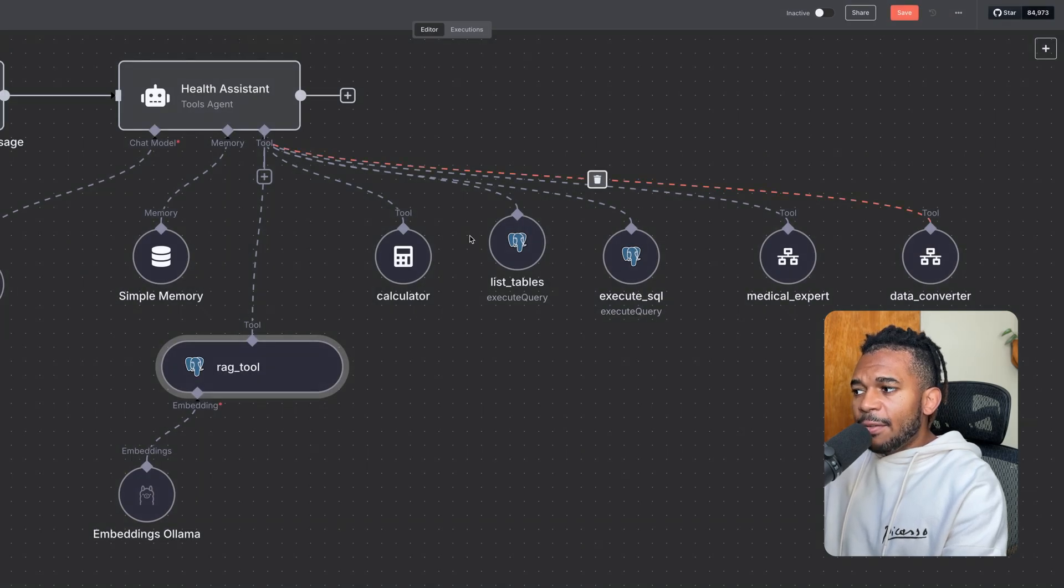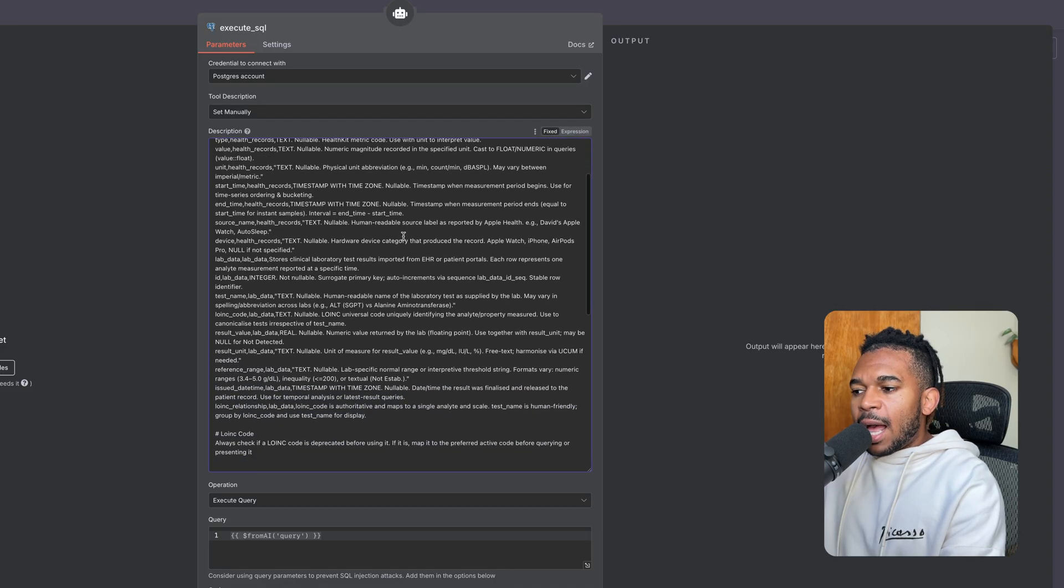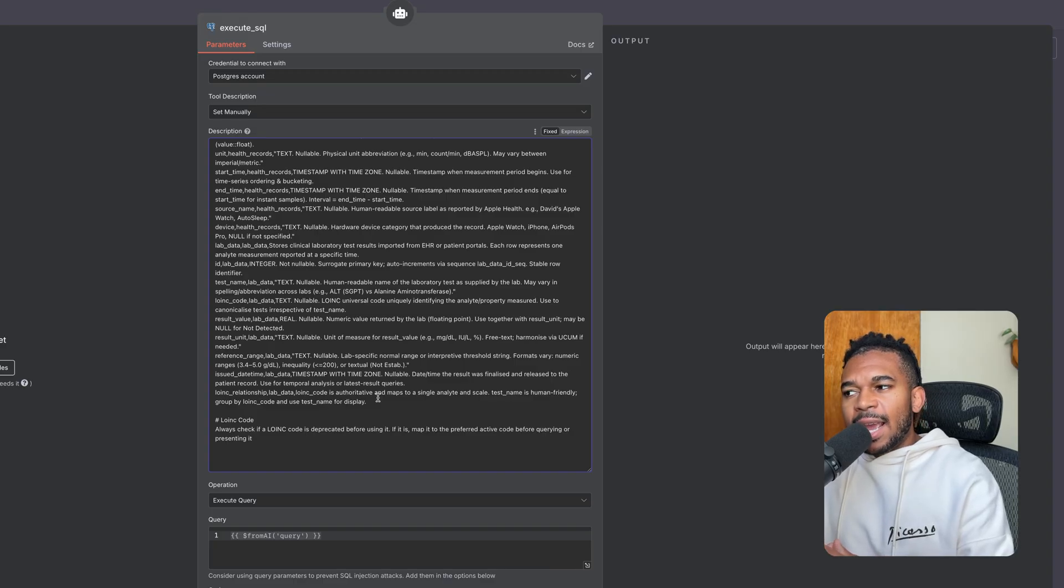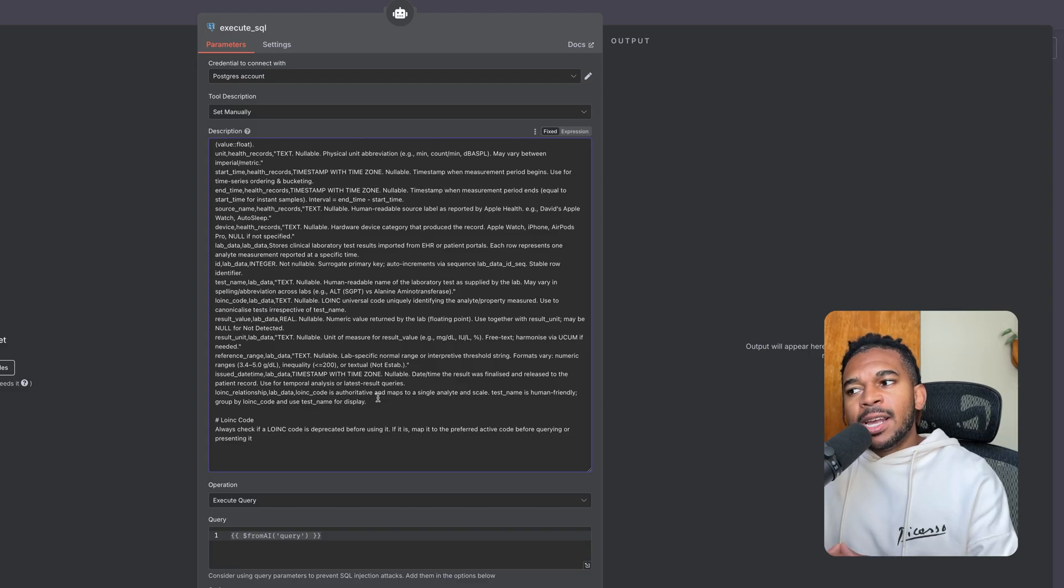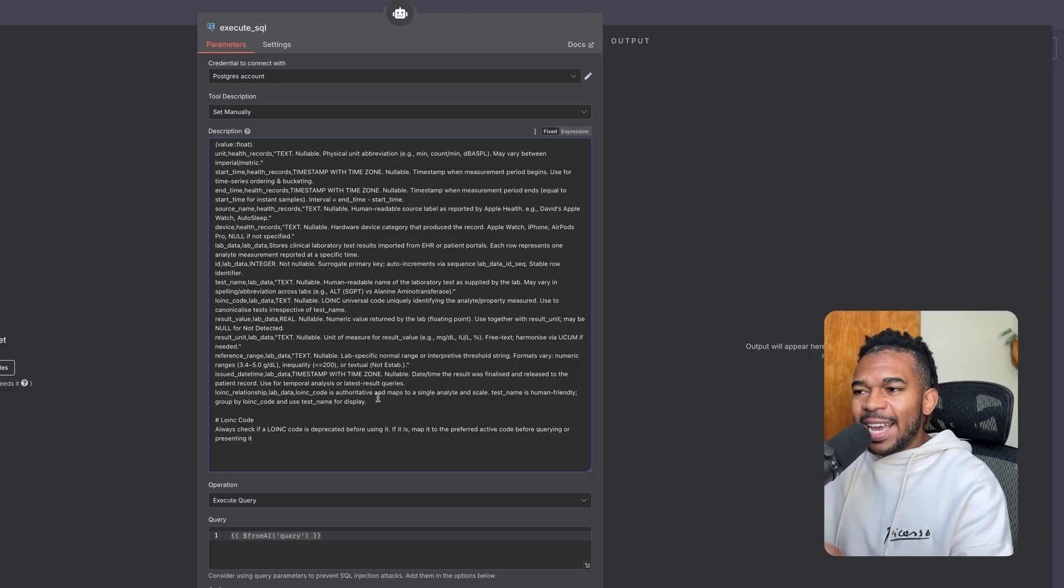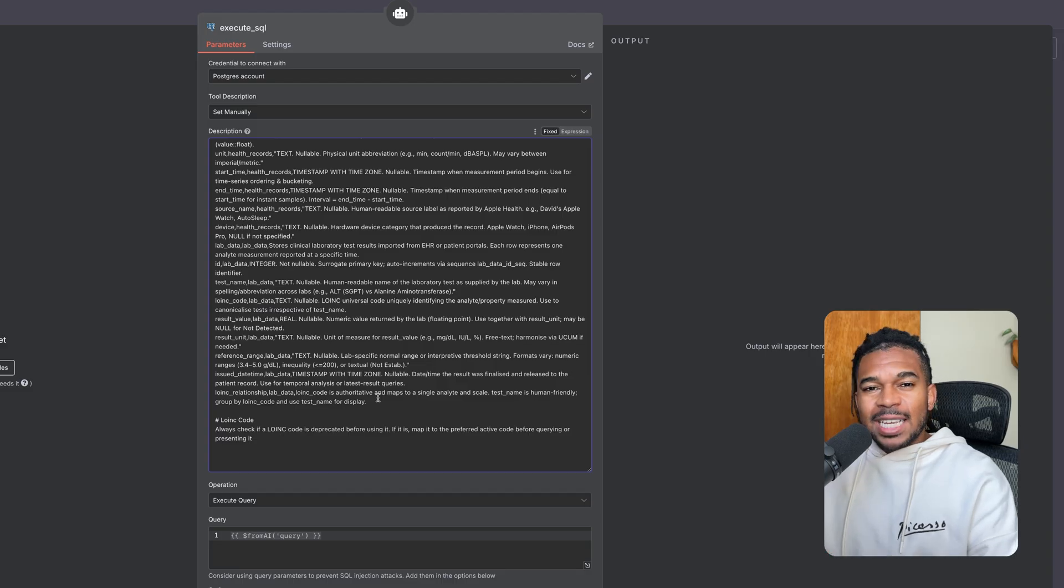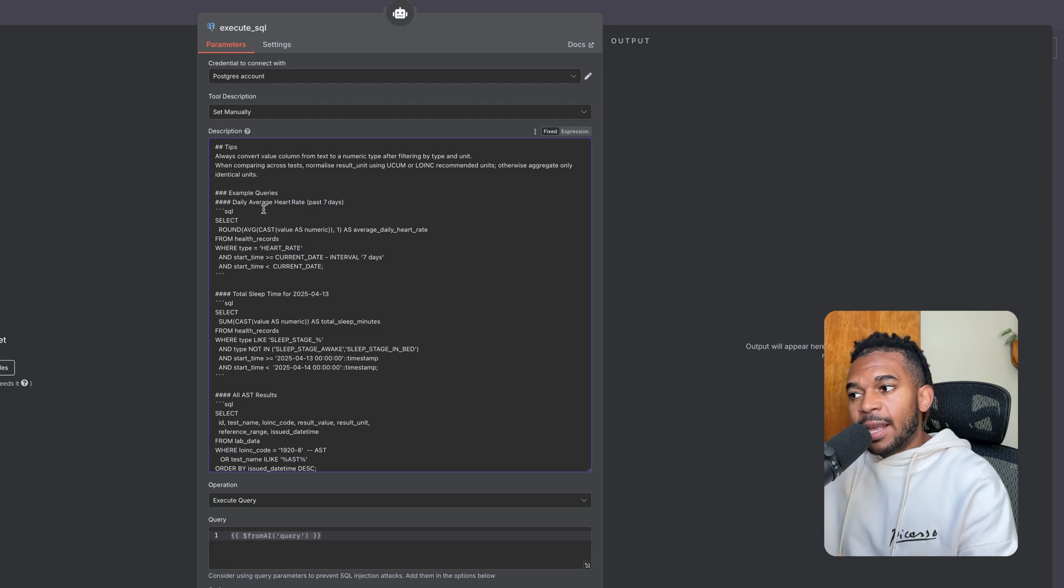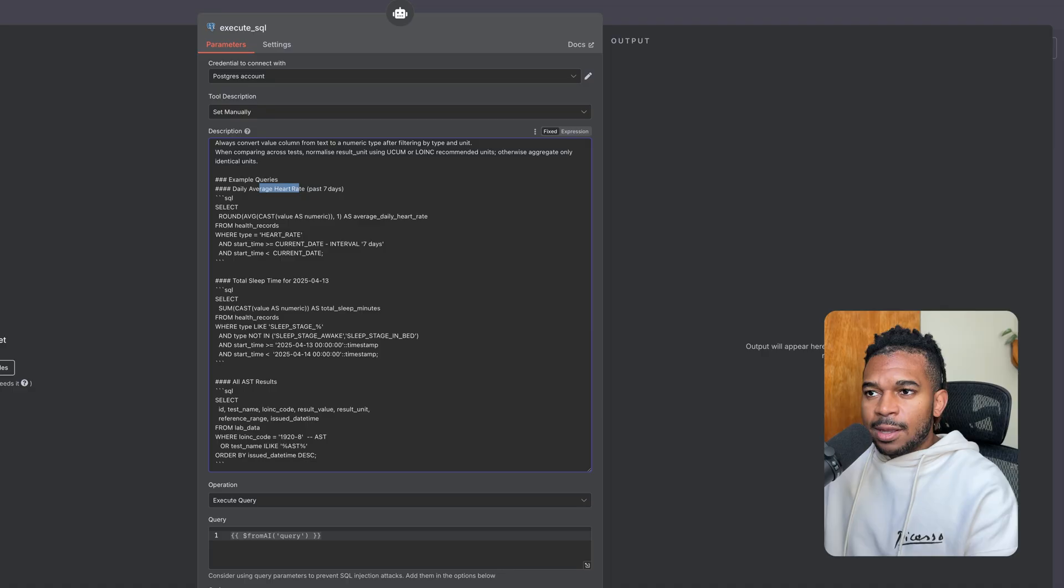Then even for our tools, if we go to our SQL tool, once again, we have a prompt here. However, I did find it helpful to provide sort of schema information in this tool as well, even though it can get this from RAG. Sometimes it seems like having this data in the tool was helpful for it to build better queries. Again, this is sort of trial and error. So in your case, maybe it doesn't work as well. We provided some examples for how to do some type of query. So how to get the daily average heart rate for the past seven days, how to get AST levels, and so on and so forth.